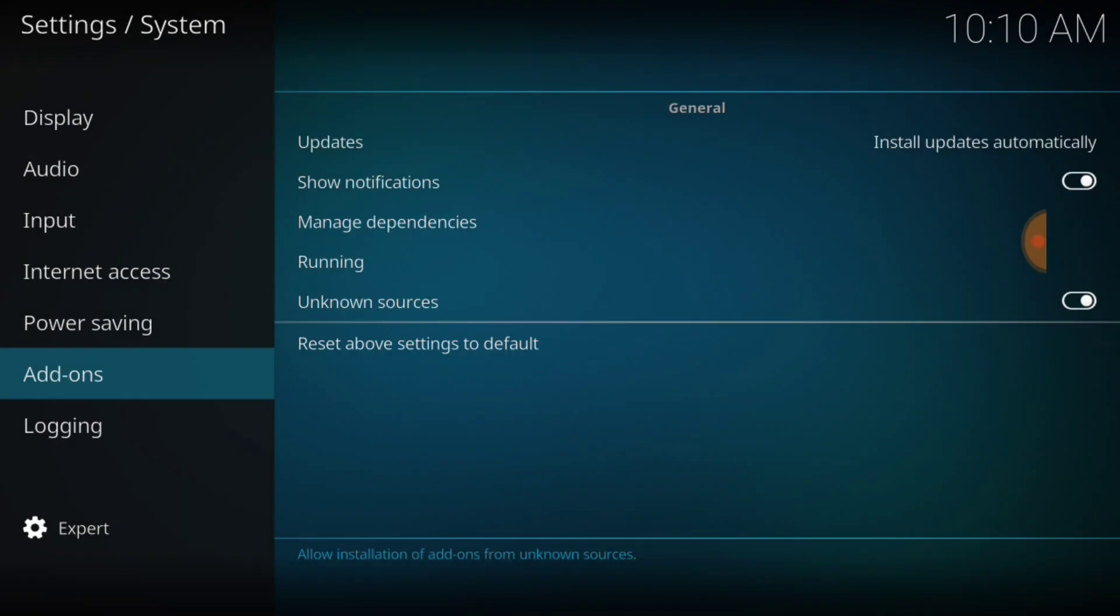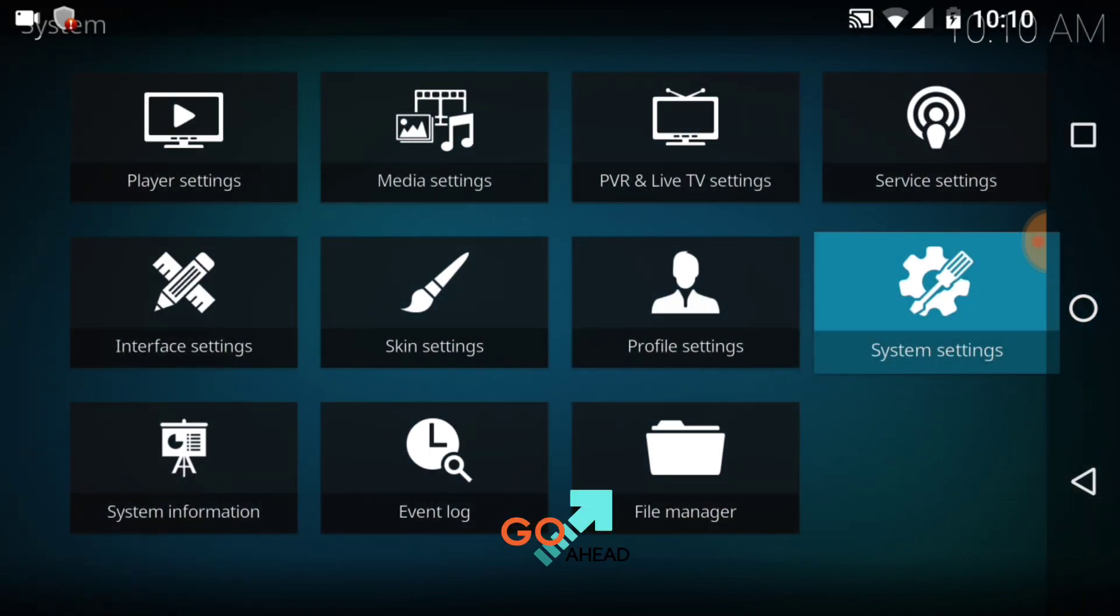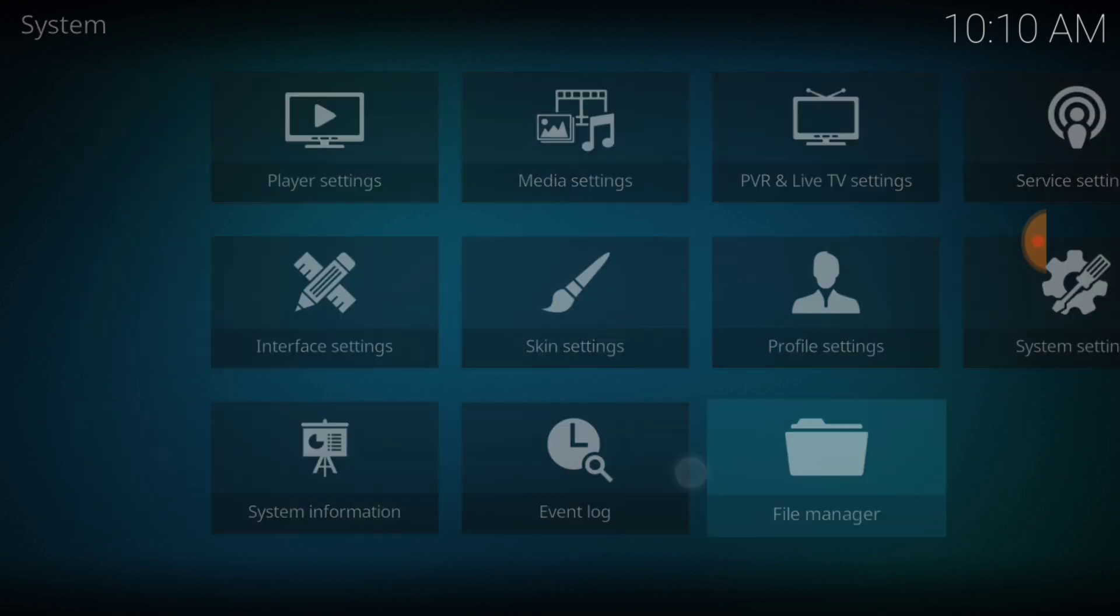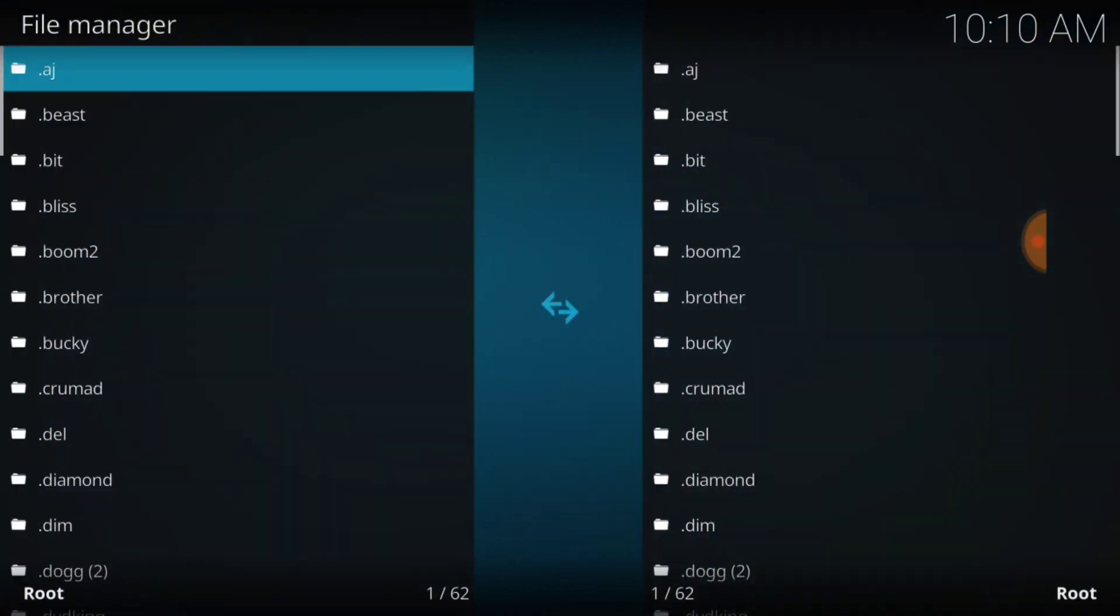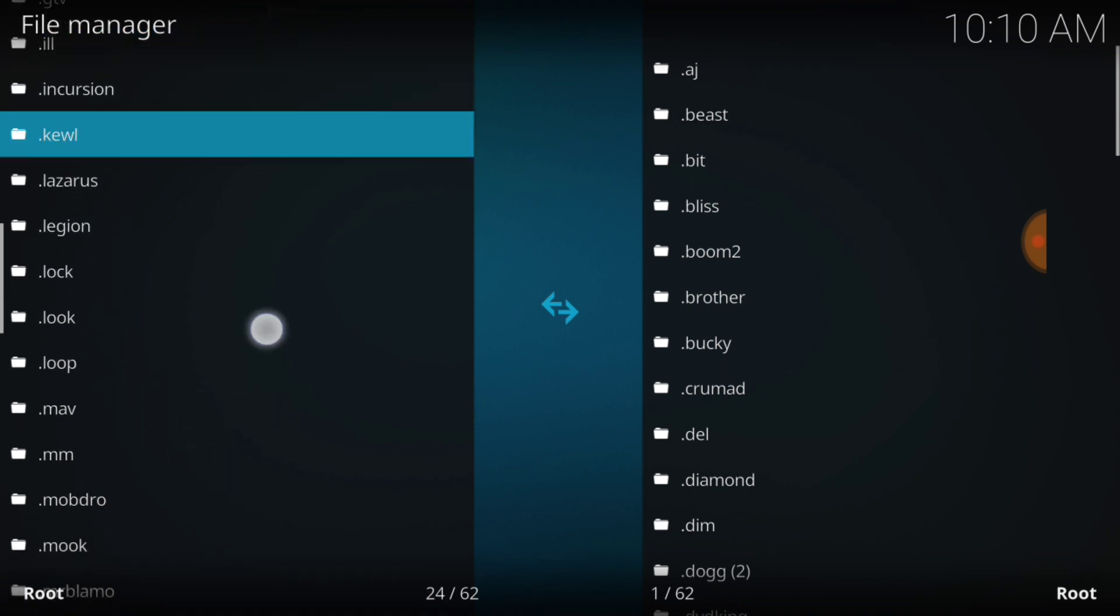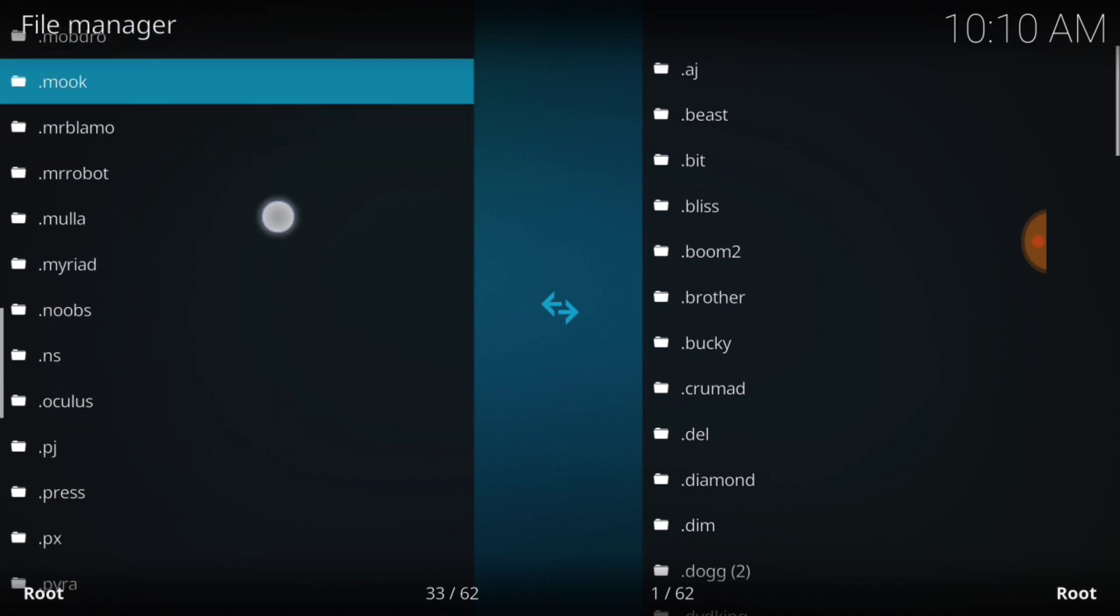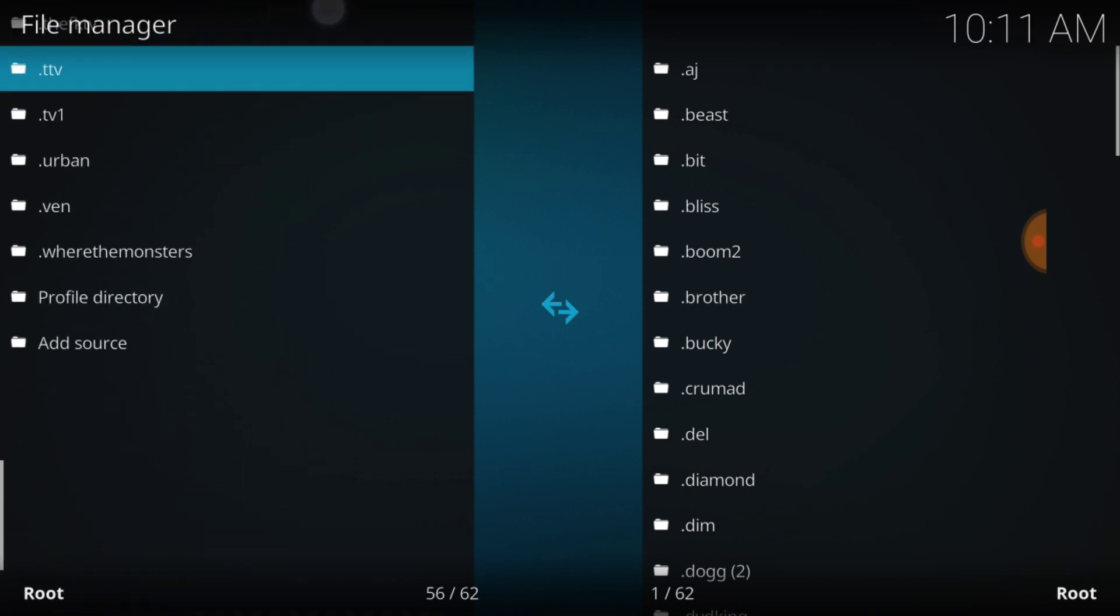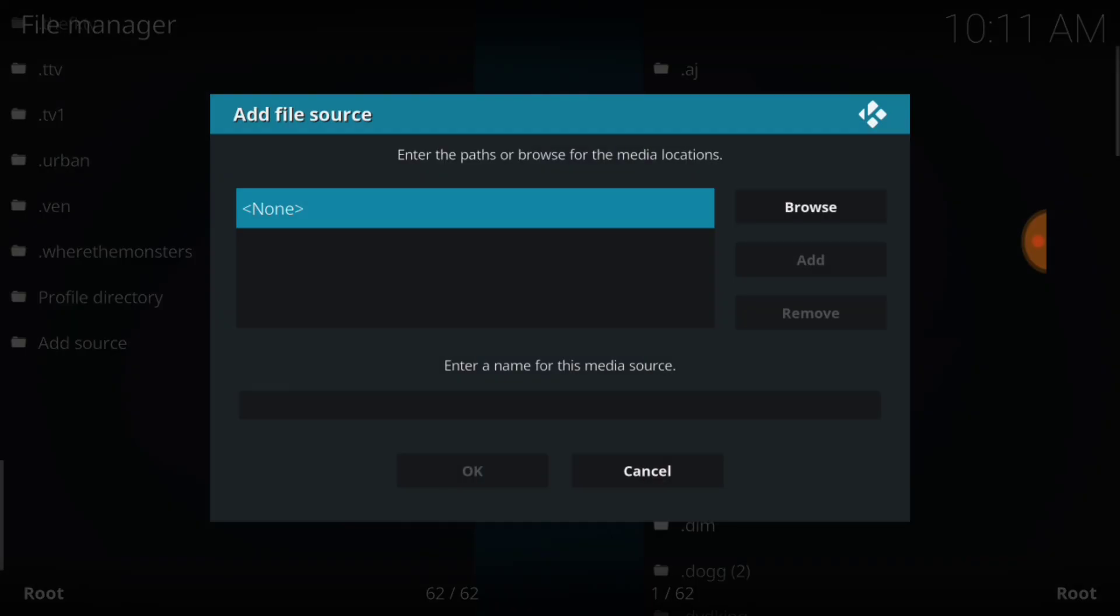Now go back one page. Now you want to select file manager. After you select file manager, you want to select add source. Now you want to select none in blue.